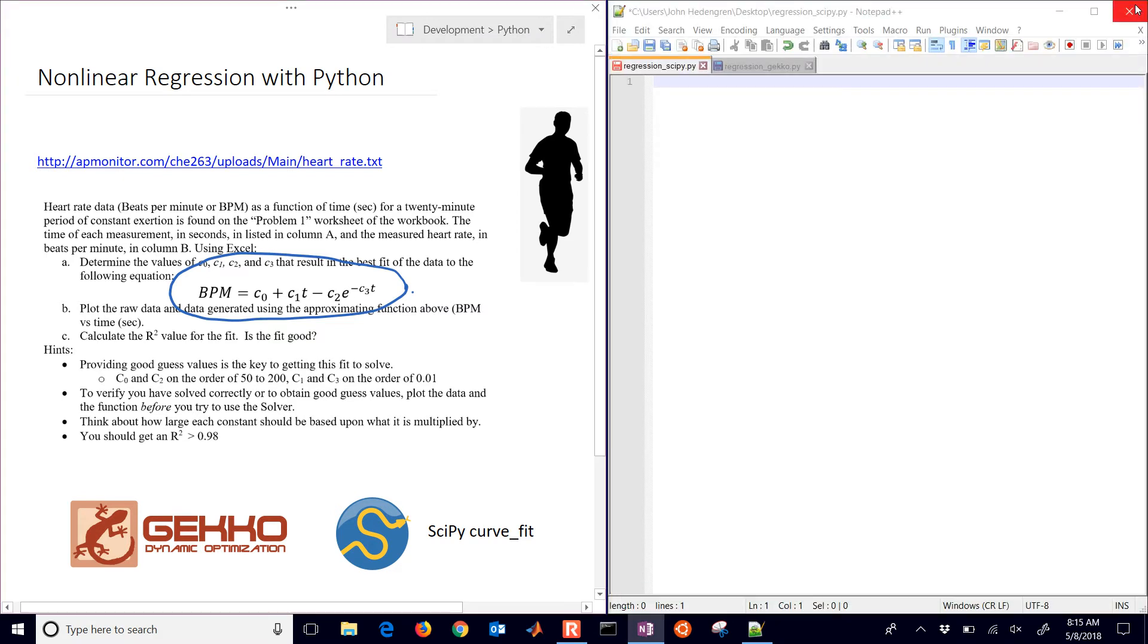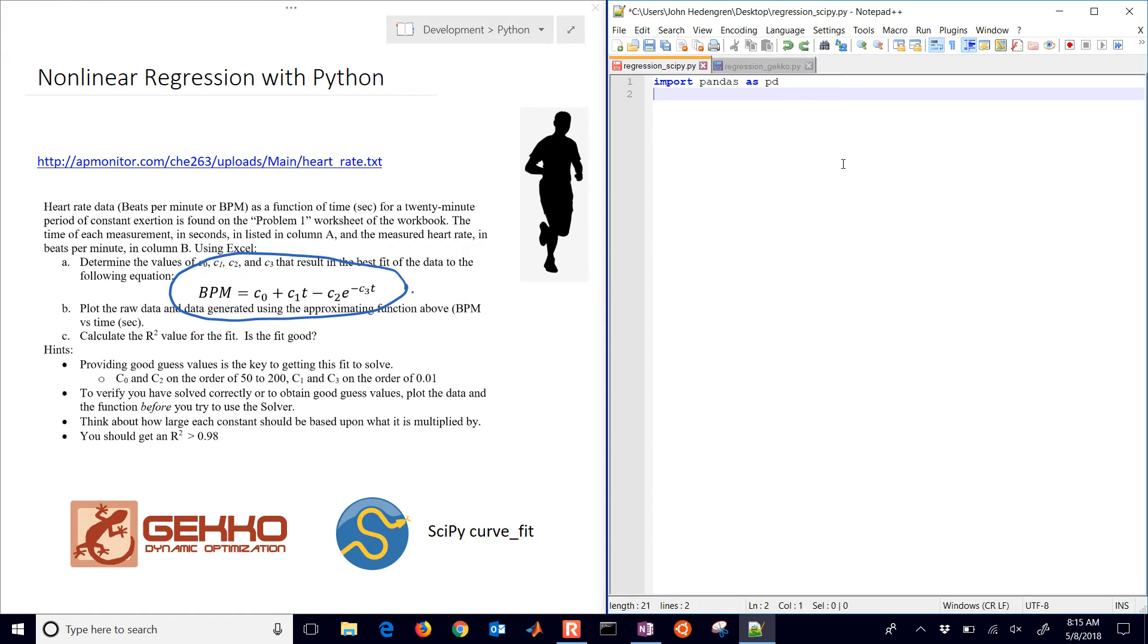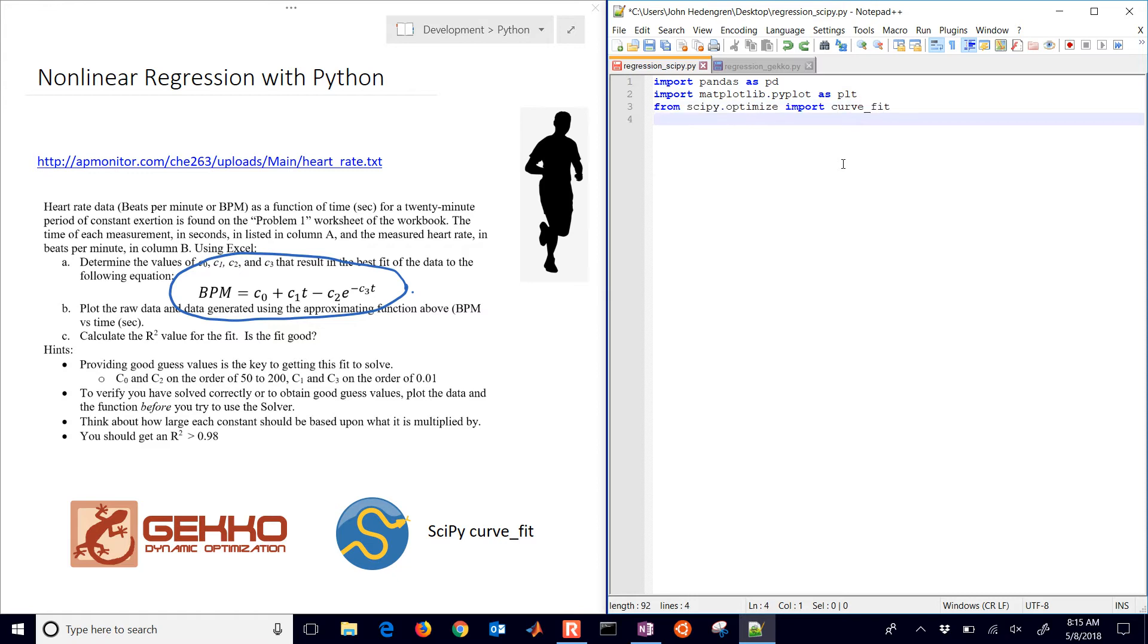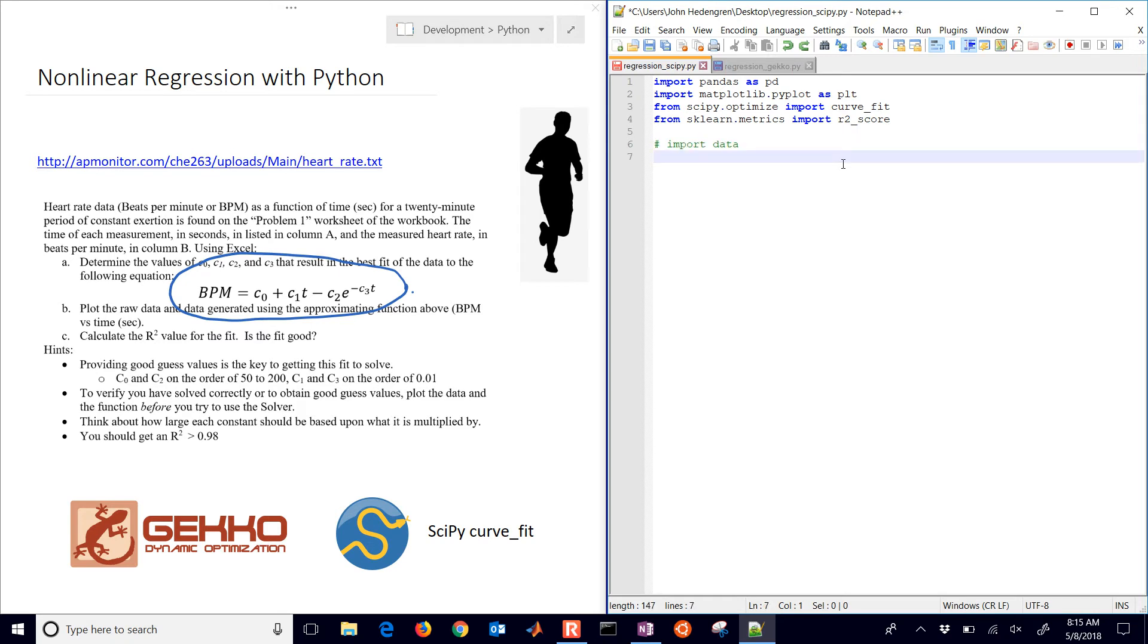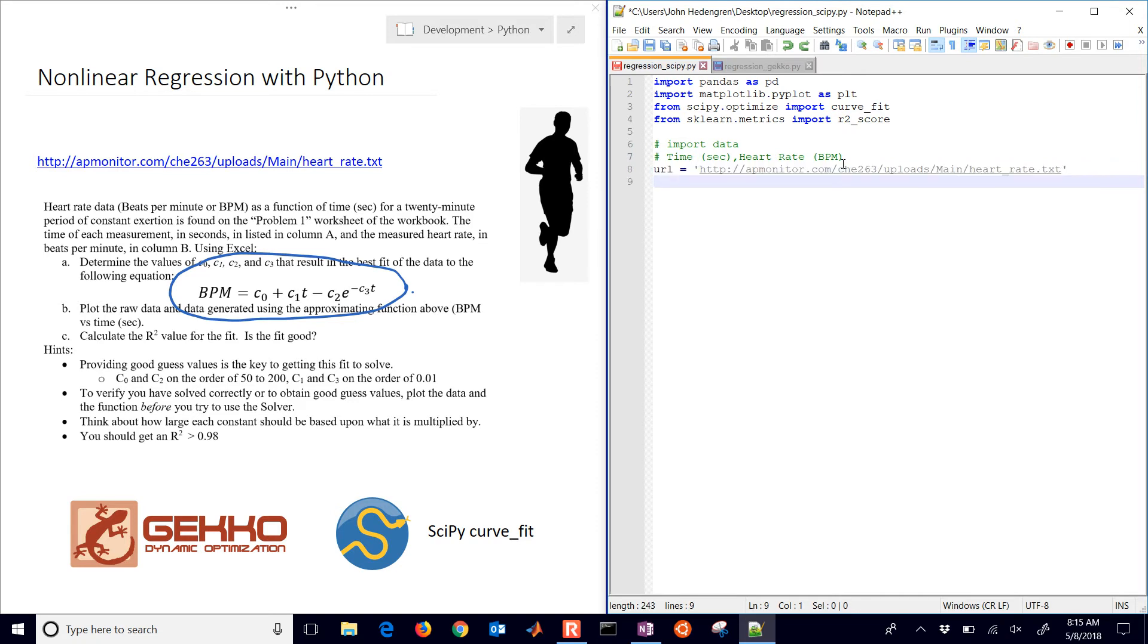So let me go ahead and close this out. I'm going to do this first of all with curve fit. I'm just going to walk through this. We first of all need pandas and a couple other packages. We'll need matplotlib for plotting and we'll use scipy.optimize, and we'll use curve fit for this. We'll also use sklearn.metrics to calculate our R squared. And then we'll import our data. Okay, so this is going to be time and the heart rate just like we had in Excel, and there's my URL for that data.